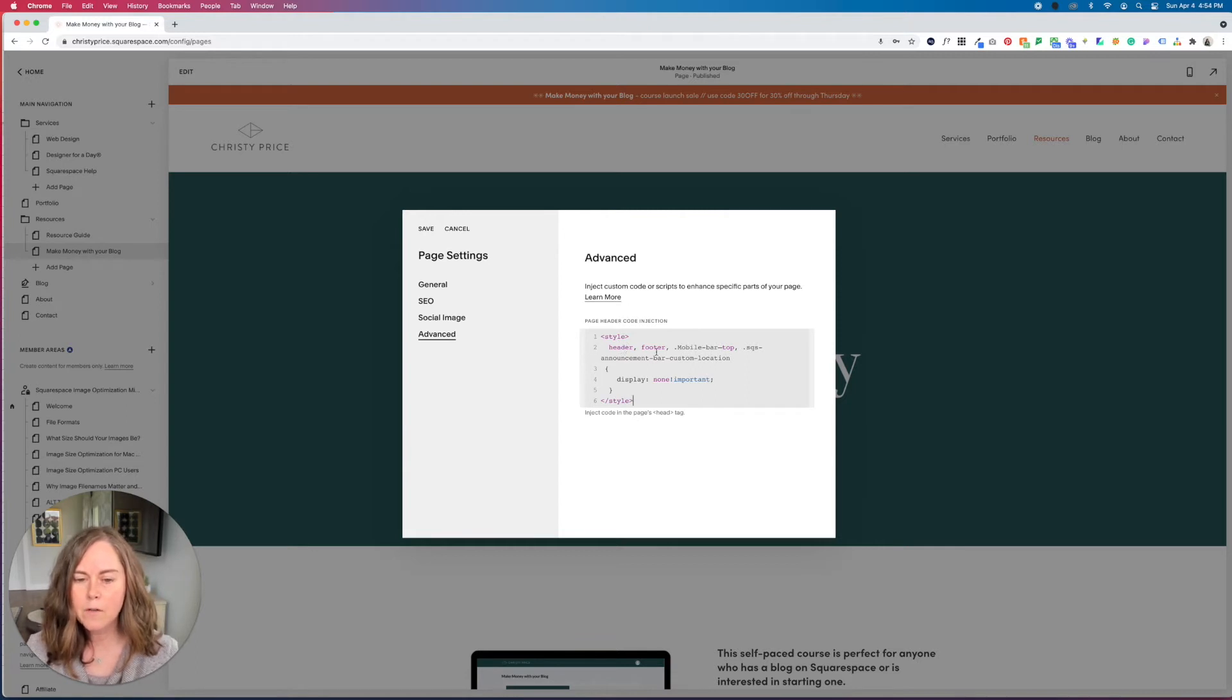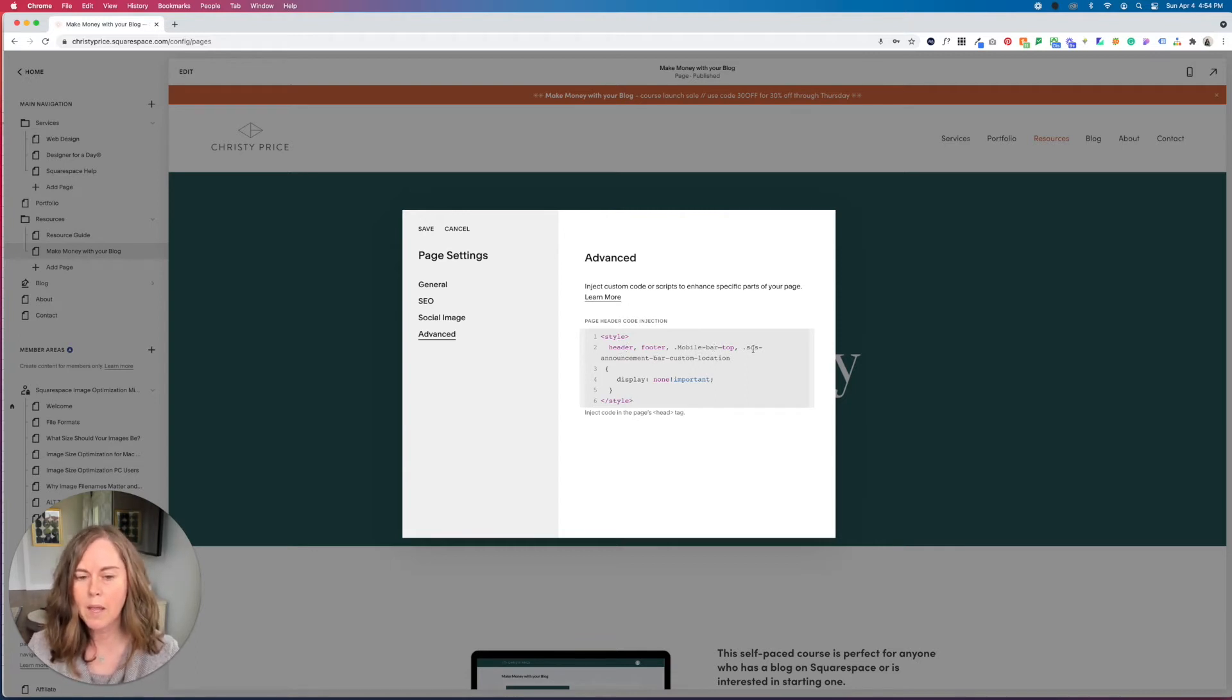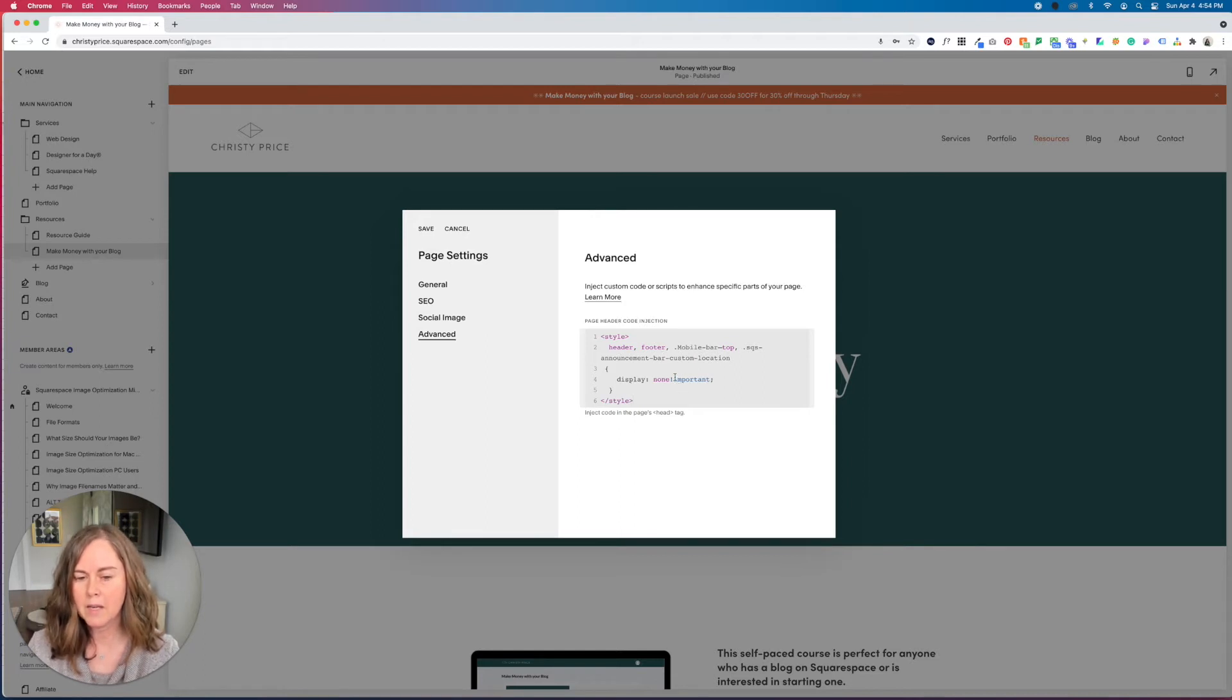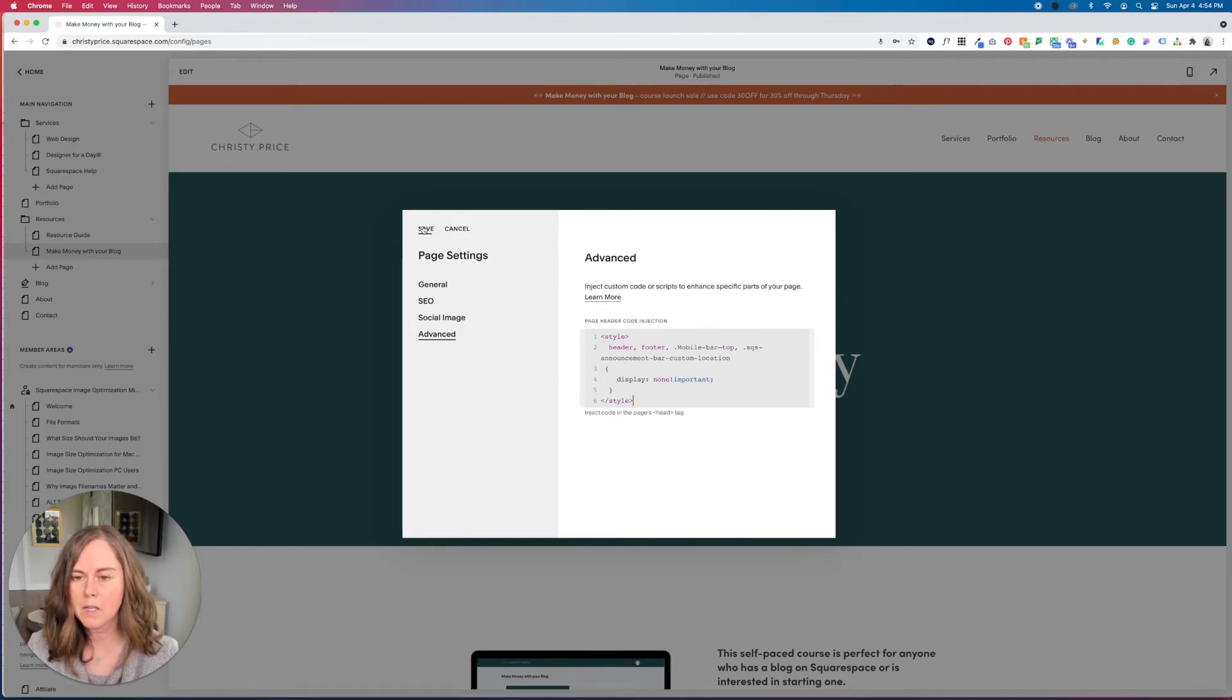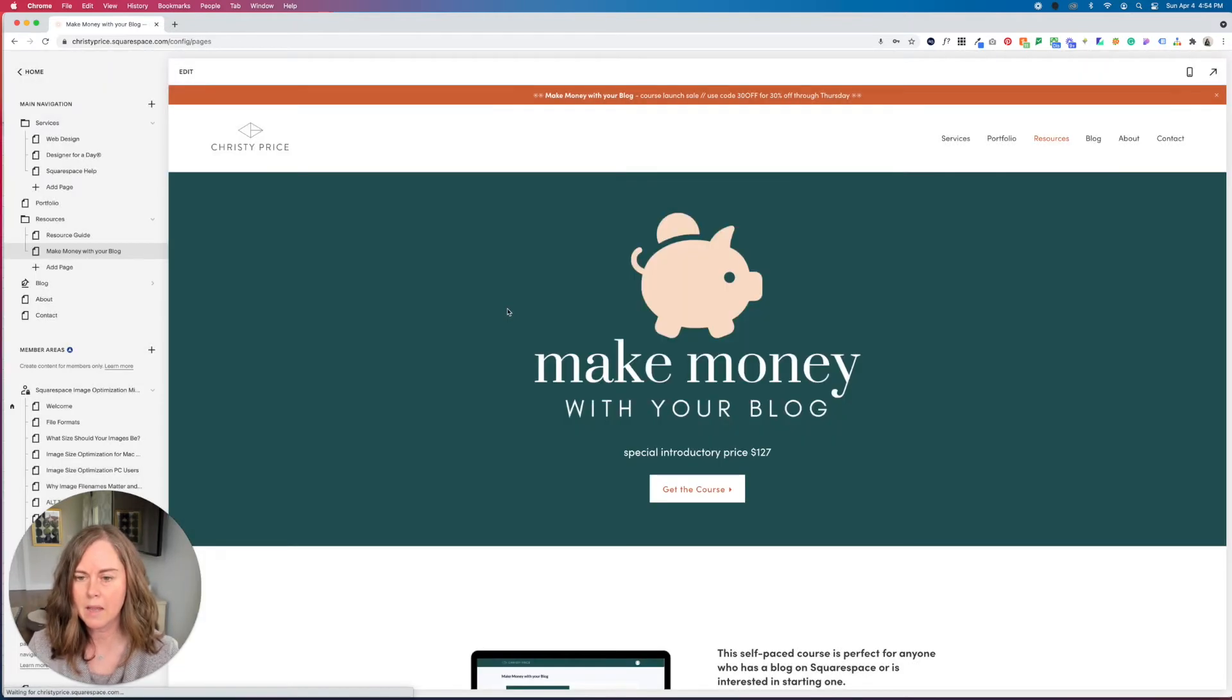But inside the style tags, we have for the header, for the footer, for the mobile top menu, and for the announcement bar, display none. And I have it set as important, just so it overwrites any other rules that might be applying for these. I'm going to go ahead and click save.